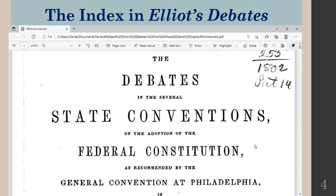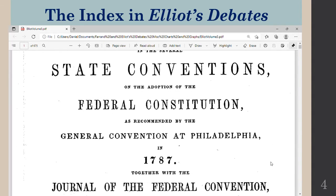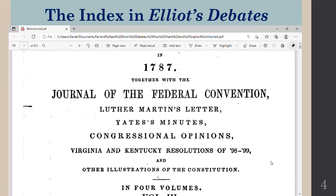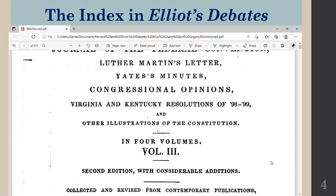Now we're going to take a look at the indexes in Eliot's debates. Here is volume 3 of Eliot's debates. The actual title is 'The Debates in the Several State Conventions on the Adoption of the Federal Constitution, as recommended by the General Convention at Philadelphia in 1787.'